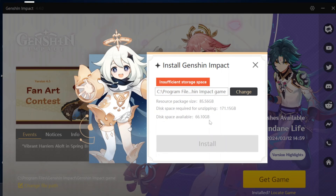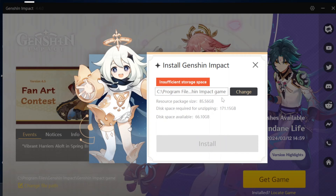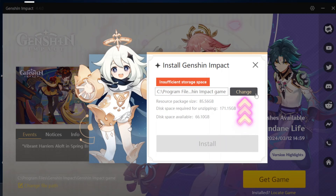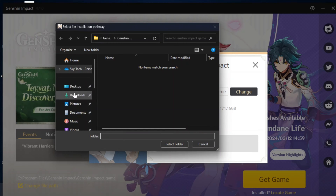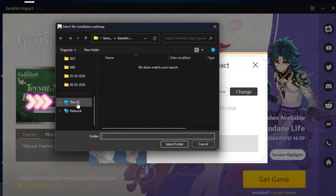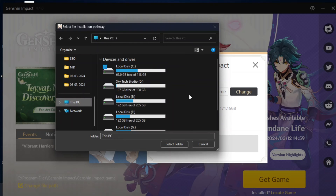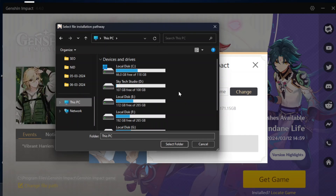To fix the problem, tap on the Change option. Once you tap that, it will show you a dialog — scroll down, tap on 'This PC,' and it will show you all of your disks along with their available space.